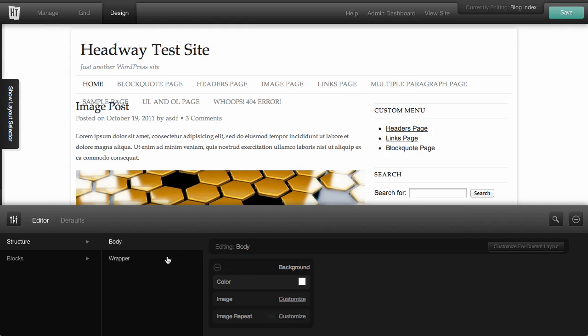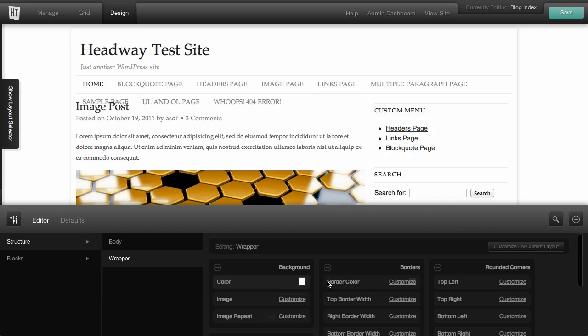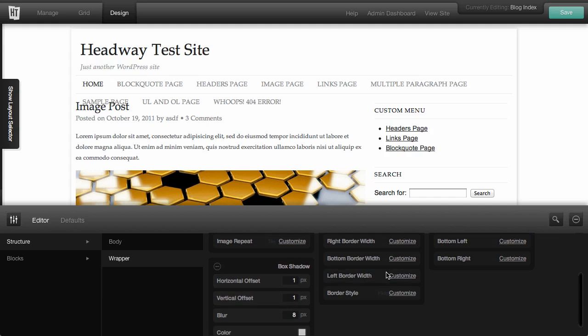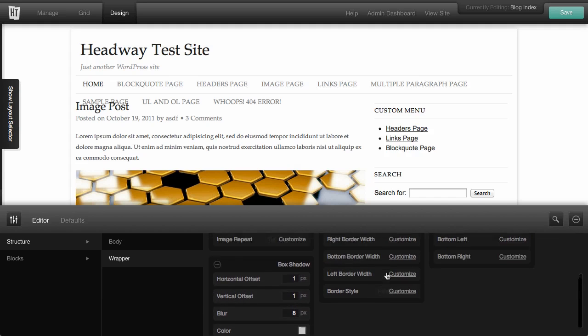And then we've got the wrapper. And the wrapper's got a lot of the same settings that you'll start to see as you play with designing your site and the different elements of your site. You've got things like background and borders and rounded corners. You've got box shadow.